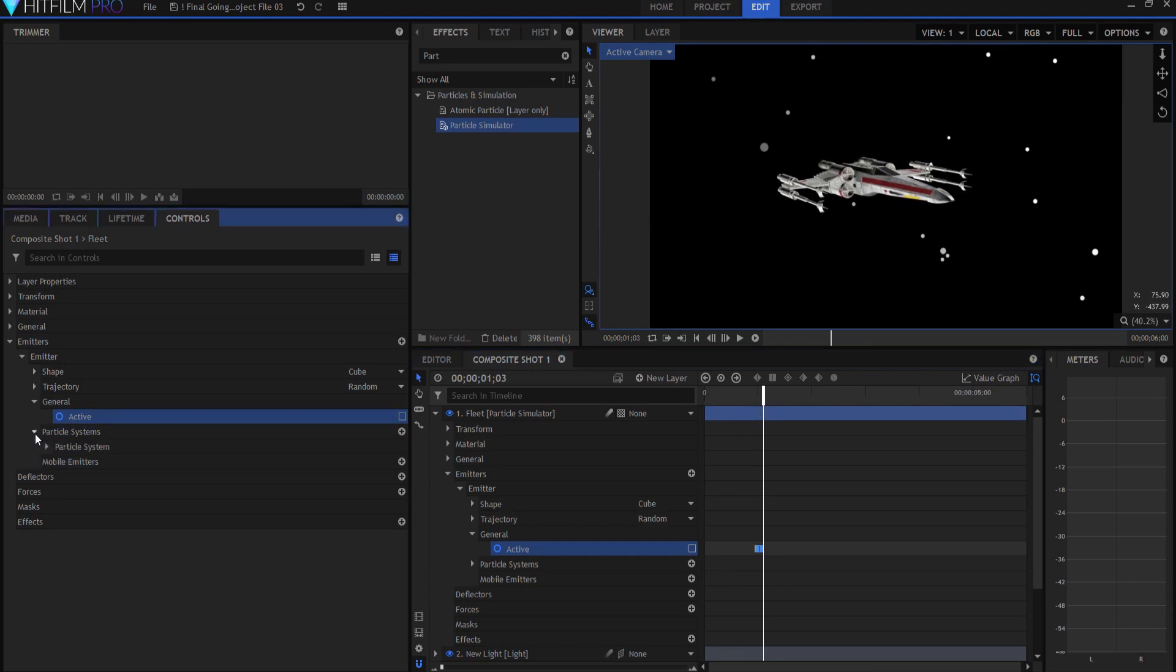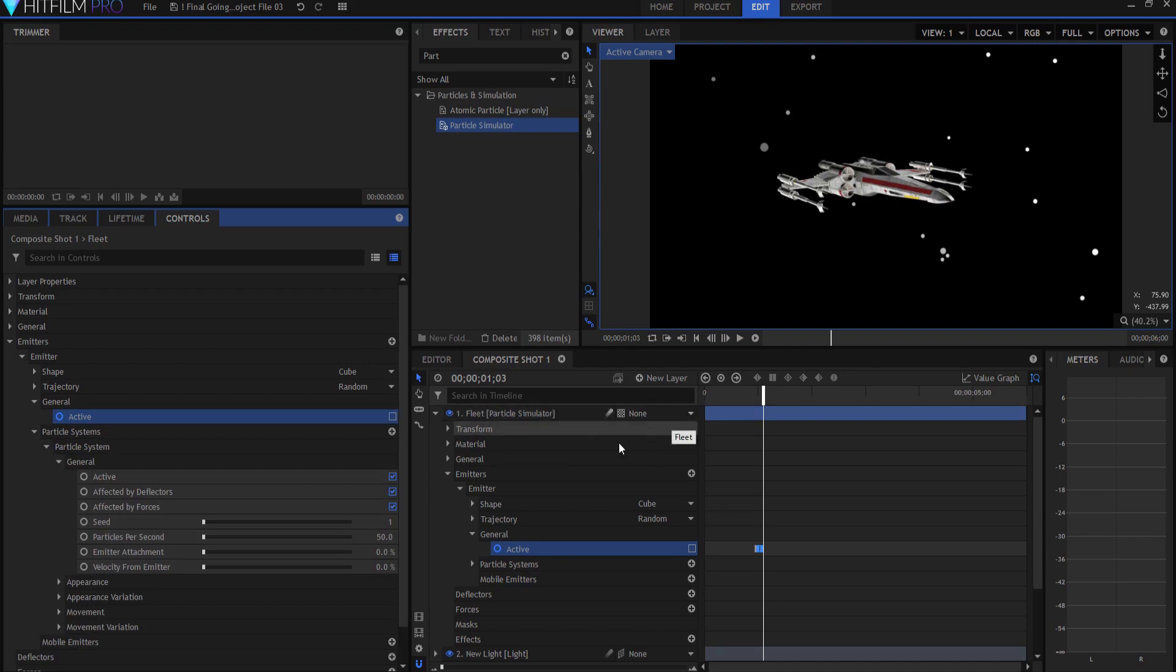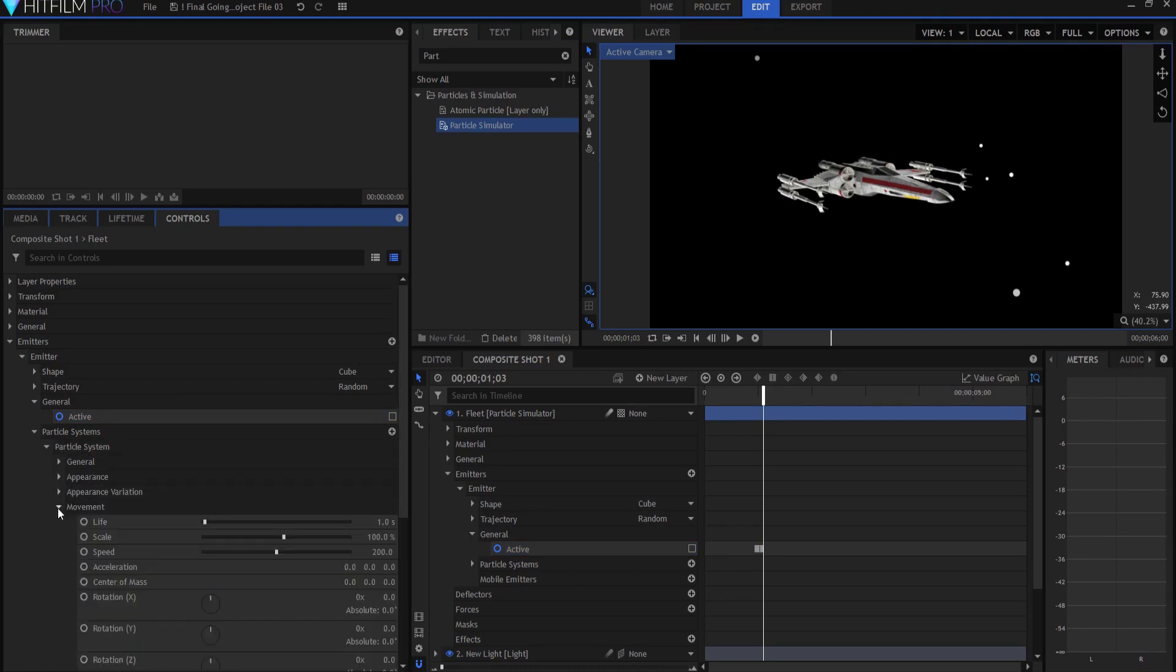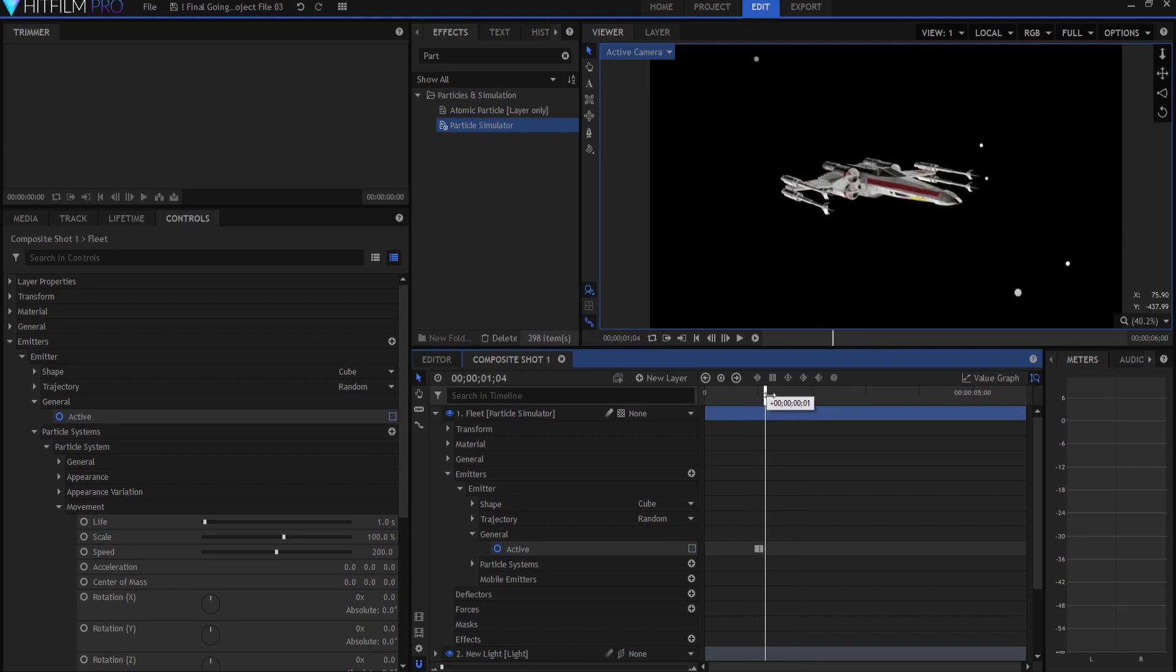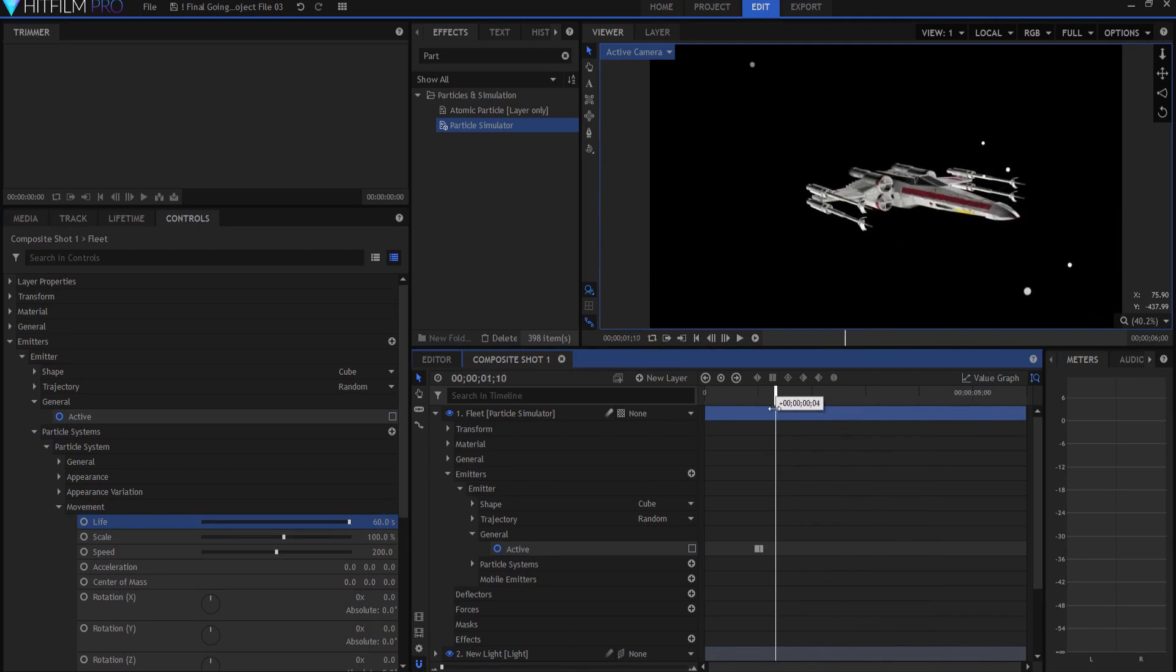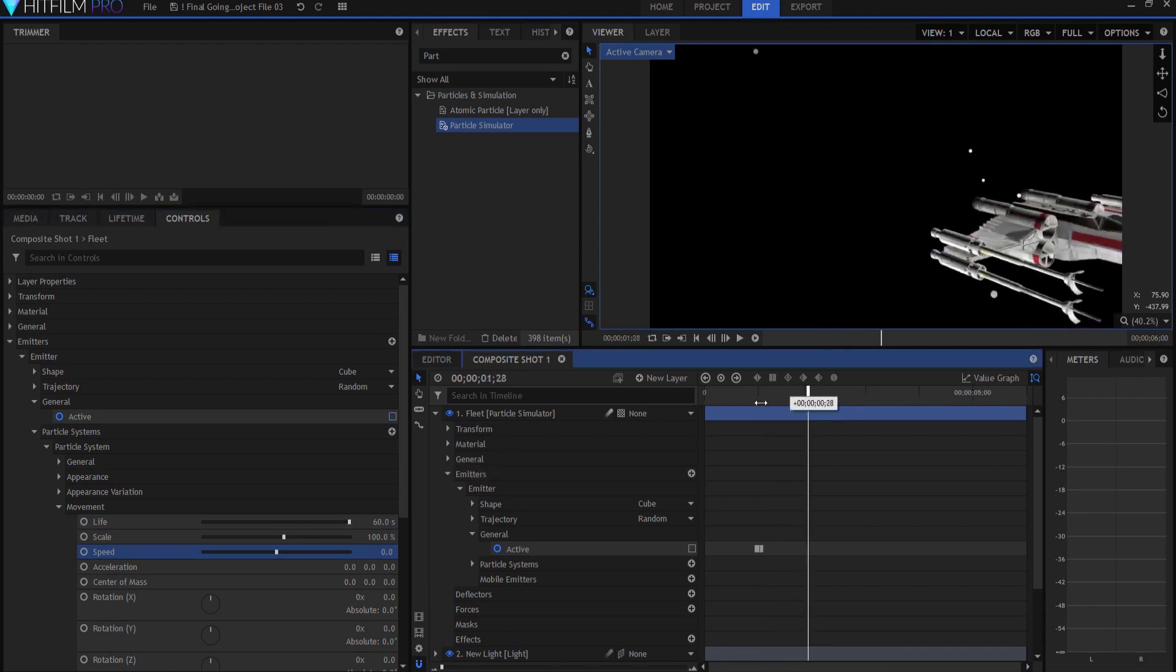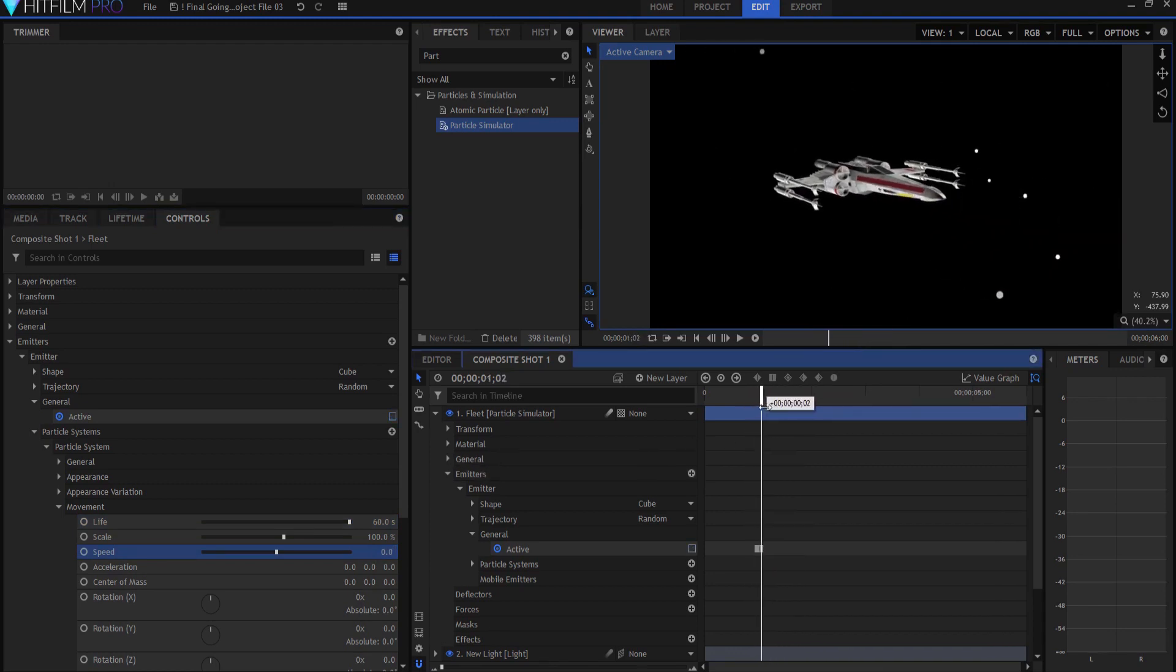Then under particle systems, particle system, we're going to start here at general. First of all, we have particles per second. Right now it's 50. That means that over the last second, we have generated 50 particles. We probably don't want 50. If you want 50 ships in your fleet, that's fine. I'm going to go down to a number more like 15 fleet or ships in my fleet. Also, under movement, I want the life to continue because if it's at one second like it is now, then they're just all going to disappear after one second. So we just want to crank that up so that they don't ever actually disappear. Then I want the speed to be zero. That way they're not moving all over the place. They're just generated in the spot.